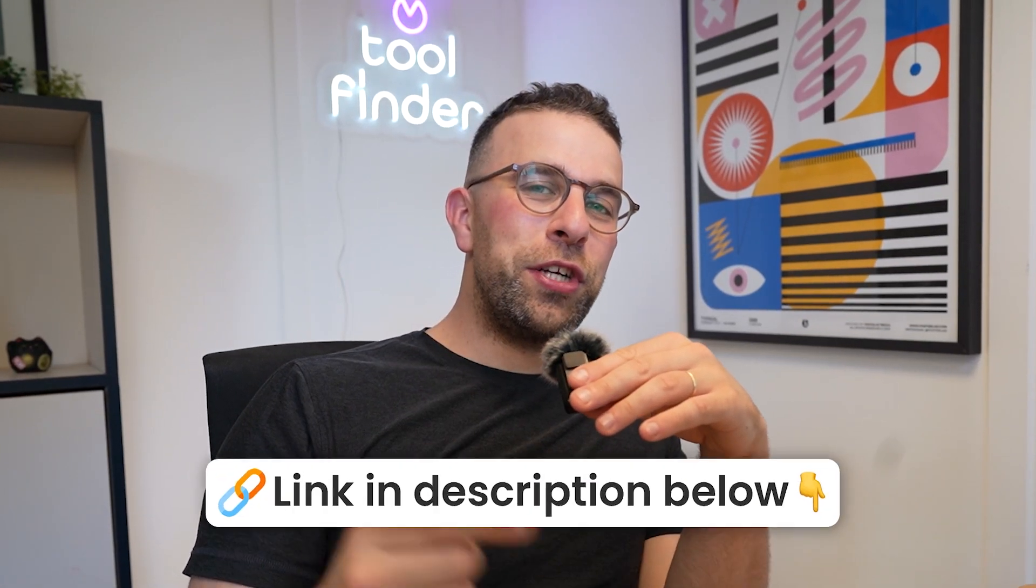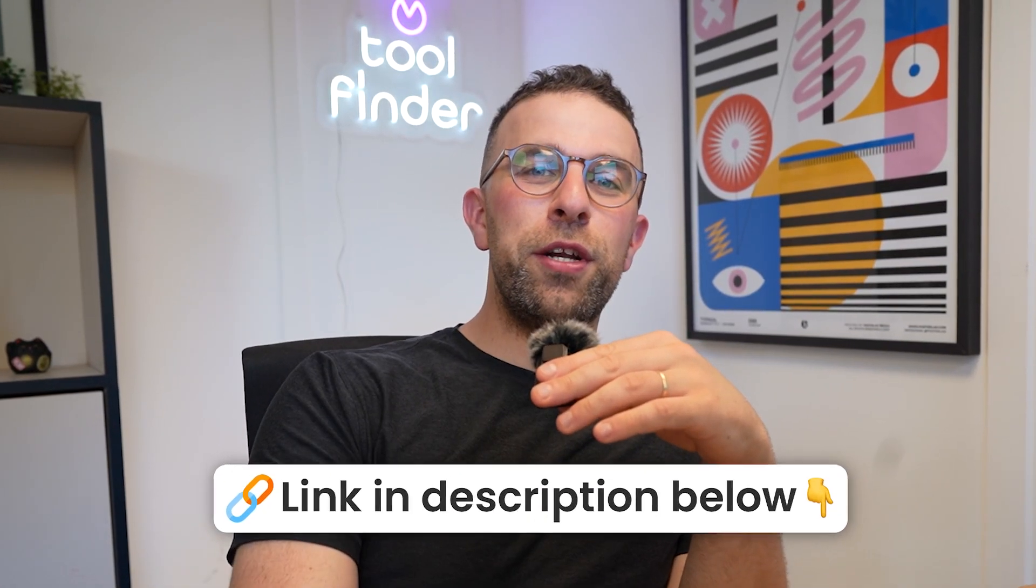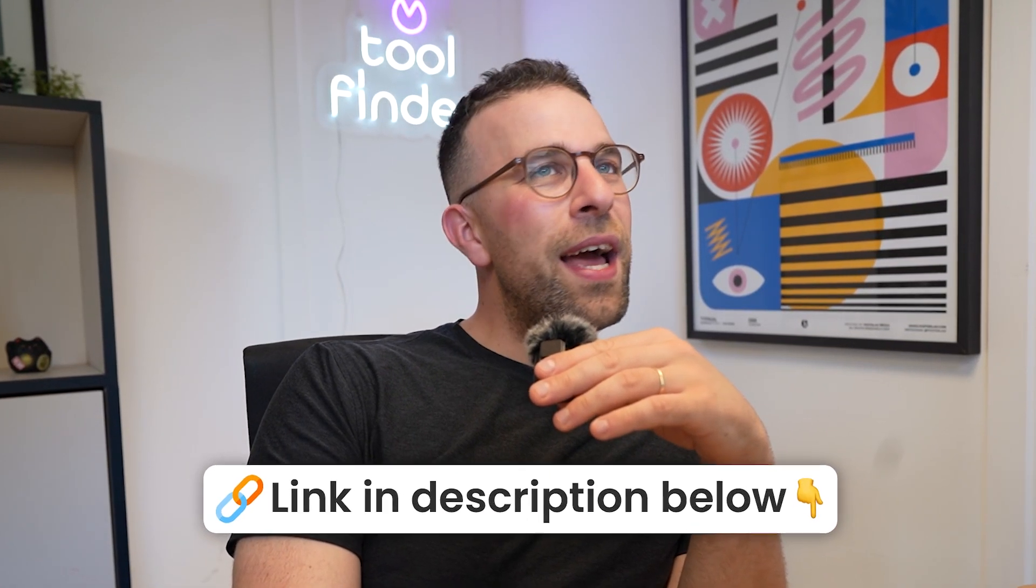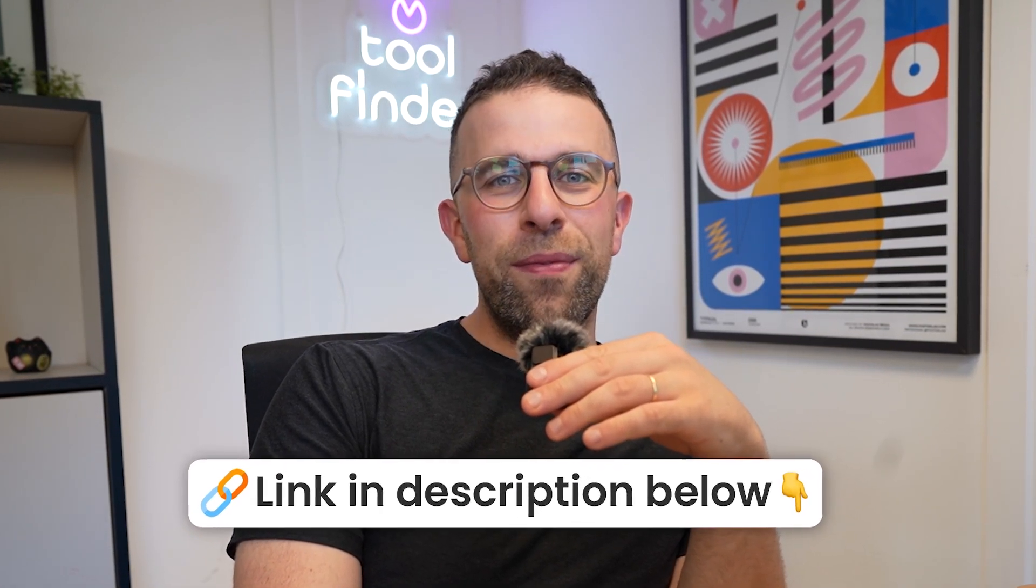Anyway folks, cheerio for now. Make sure to check out the link in description if you're interested and we'll see you soon.